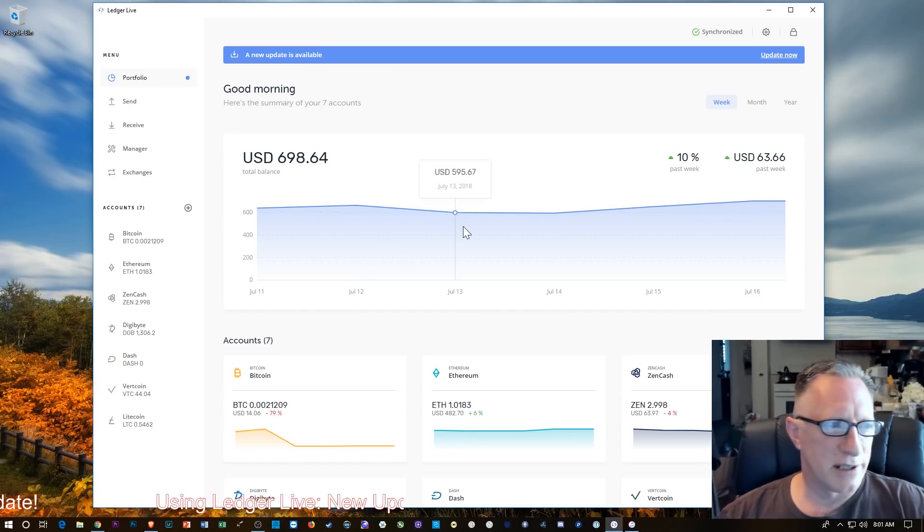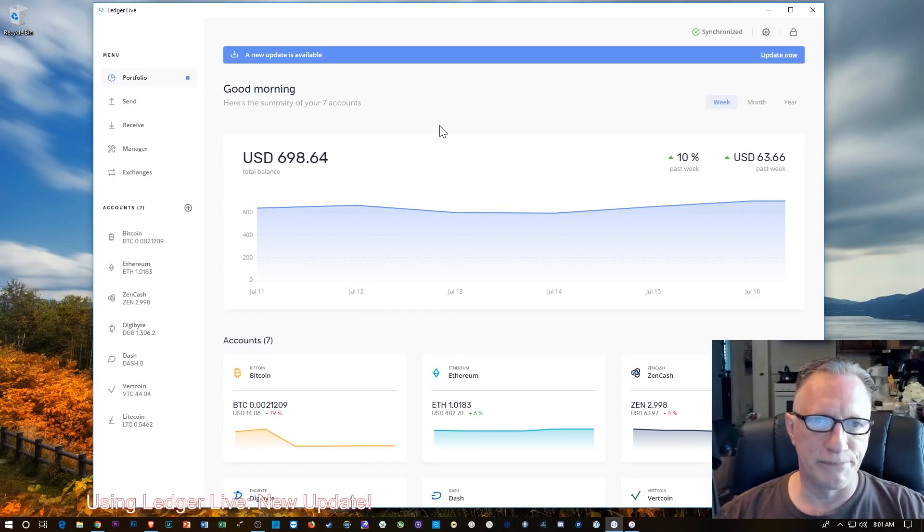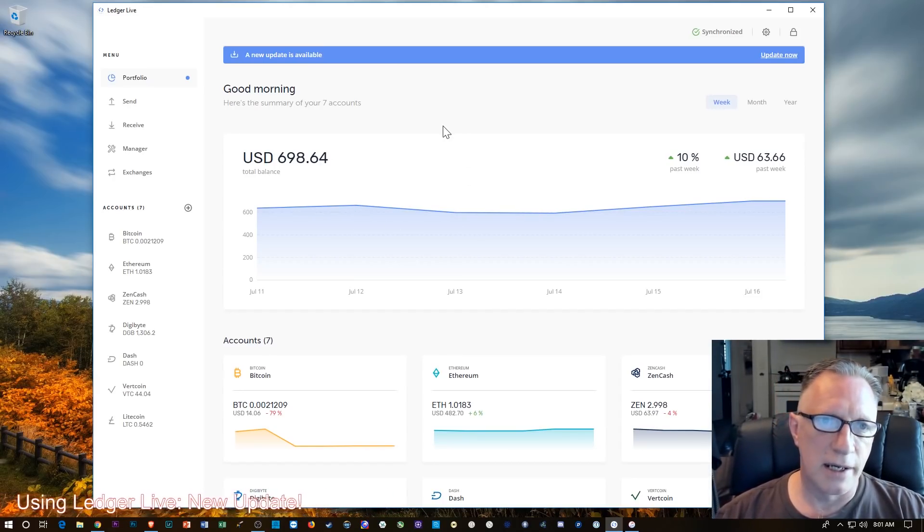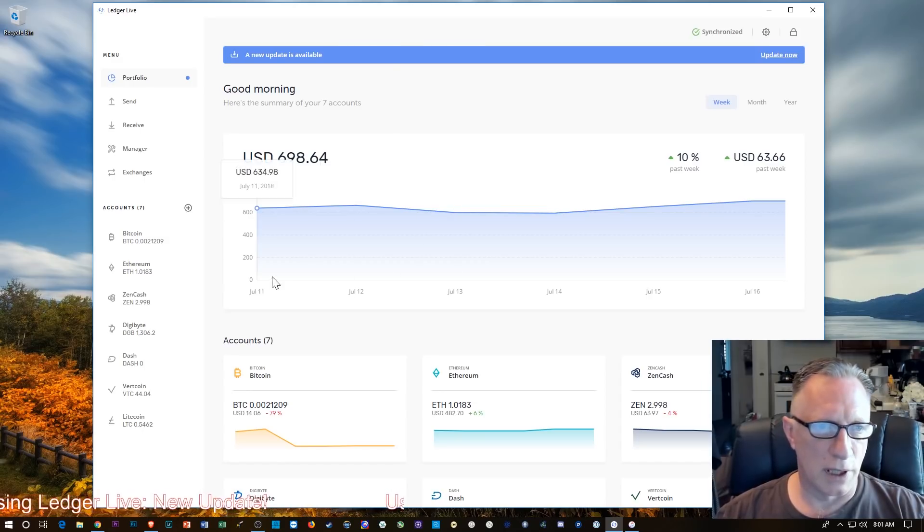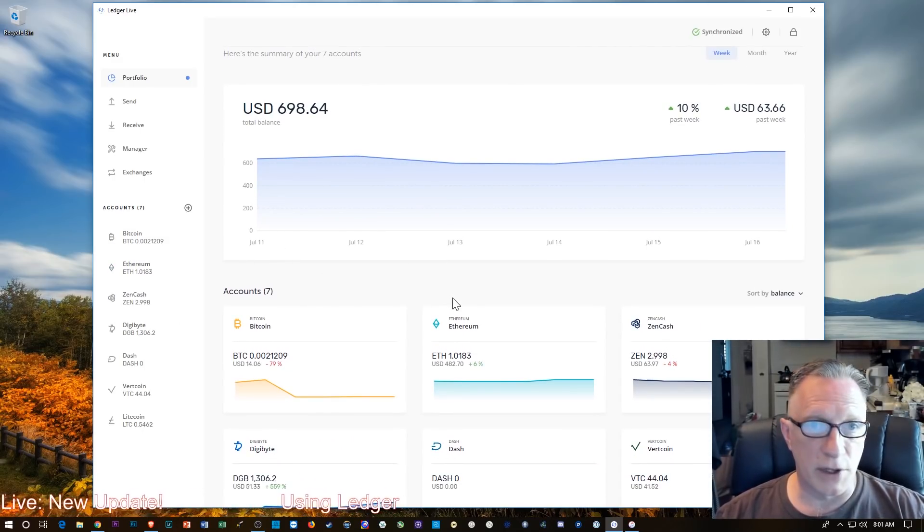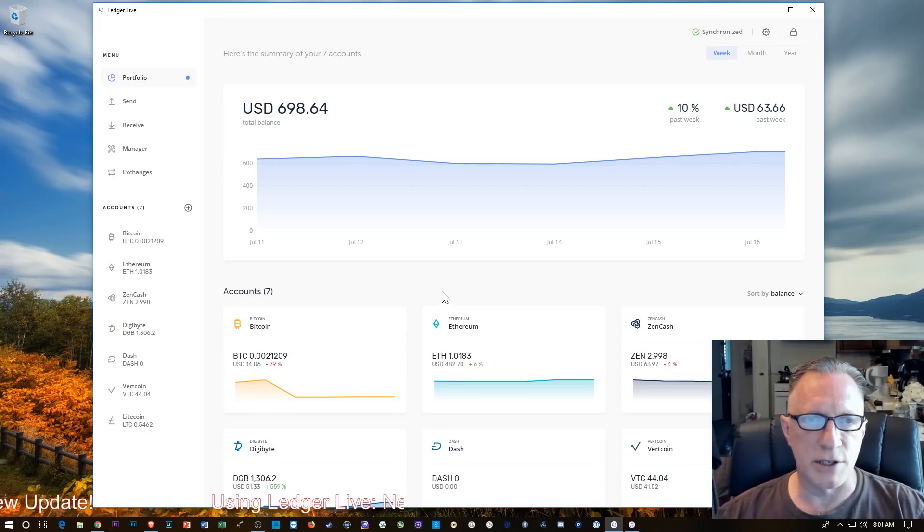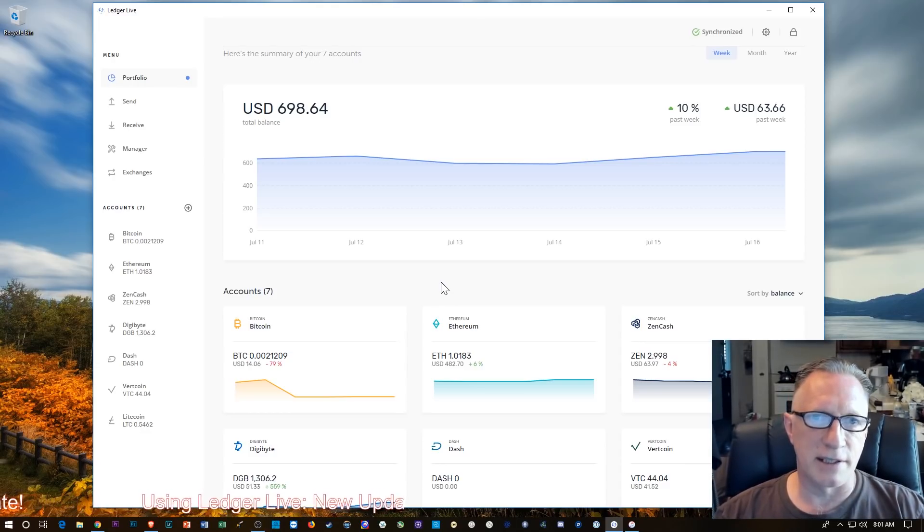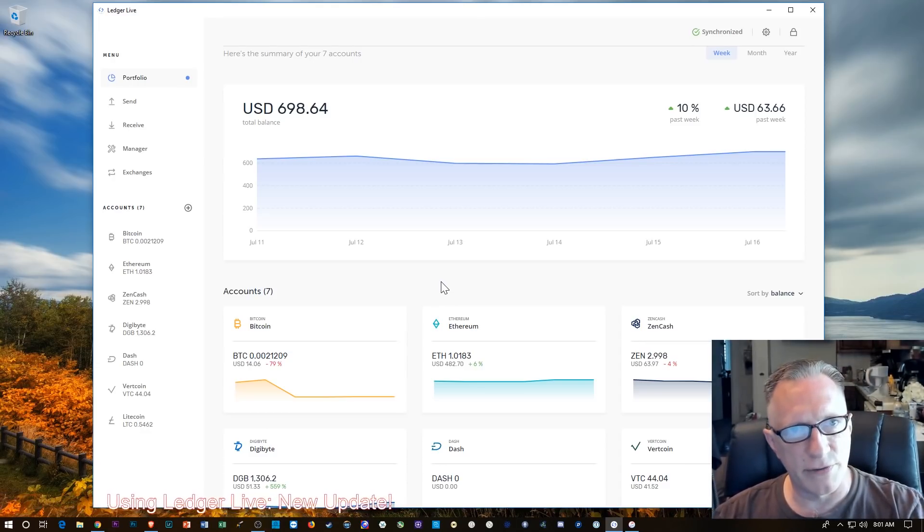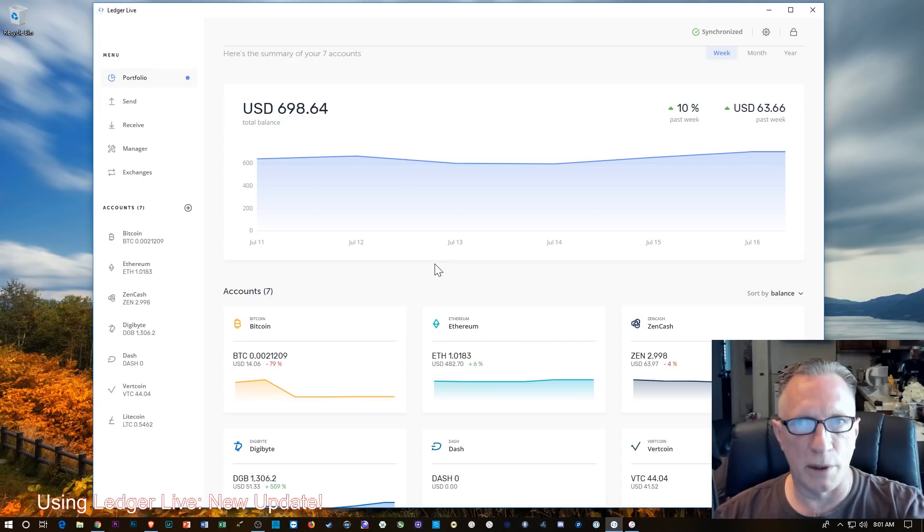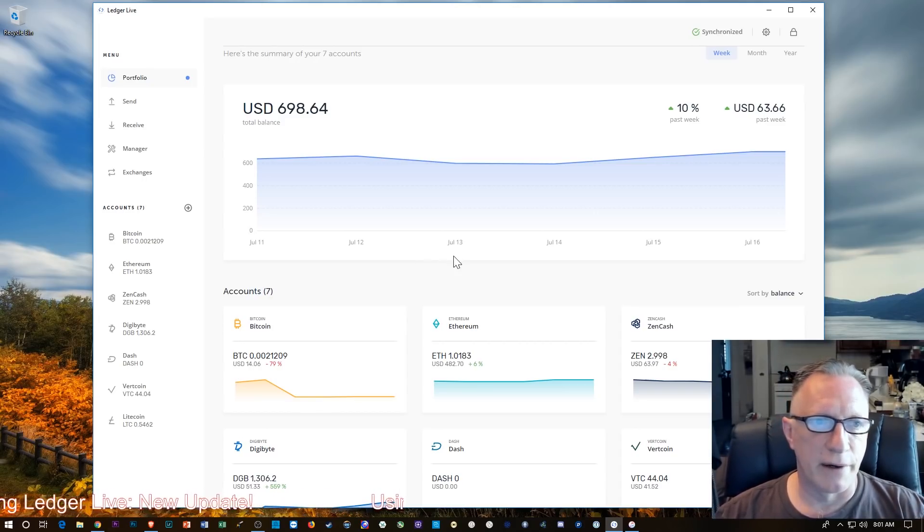I mentioned there's a couple exceptions. Stellar, Tron, Ripple do not work in this interface. Even though they can still be stored on the Ledger, you'll have to view their balances and do transfers with their appropriate software.